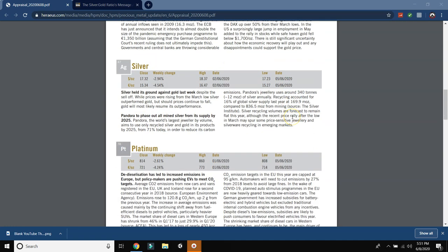There is still significant uncertainty about how the economy will recover and play out while the disappointments could support the gold price. So here's silver. Silver held its ground against gold last week despite the sell-off. While prices were rising from the March low silver outperformed gold. I just made a video about this earlier today. Go check it out. But should prices continue to fall, gold will most likely resume its outperformance.